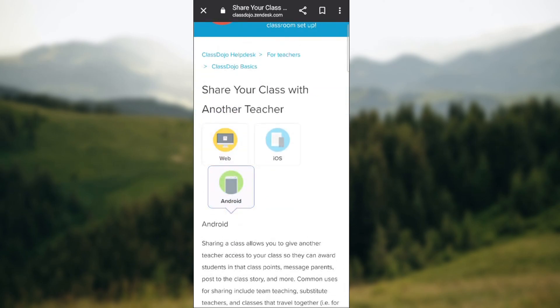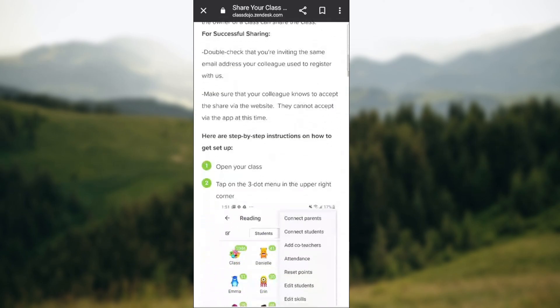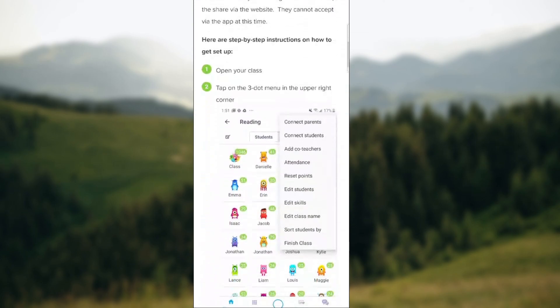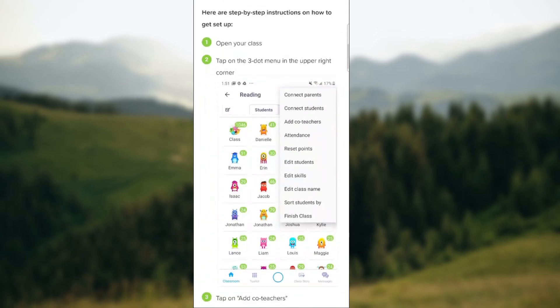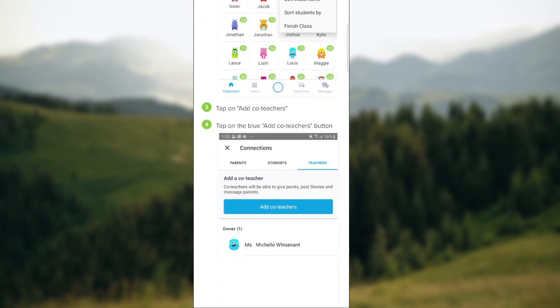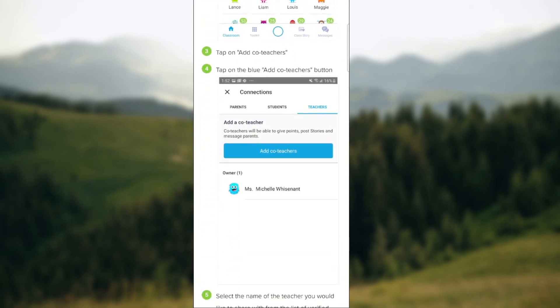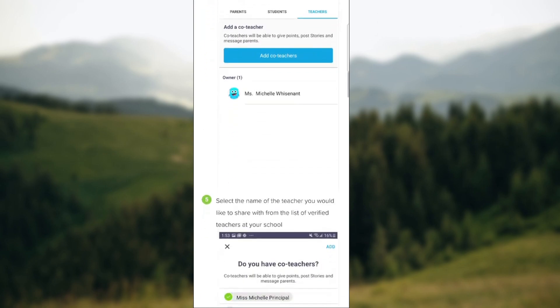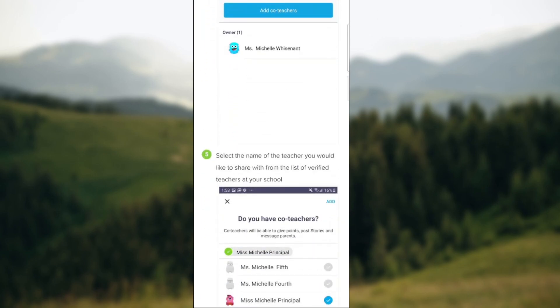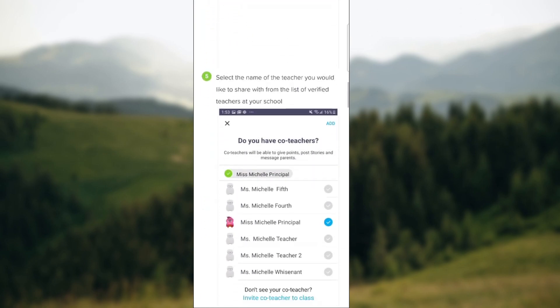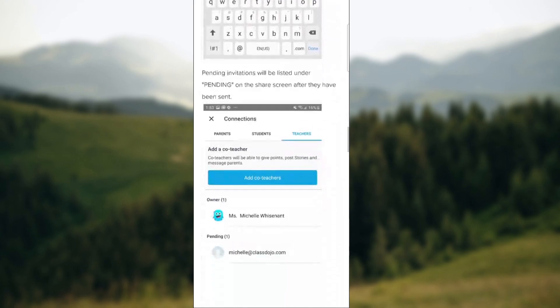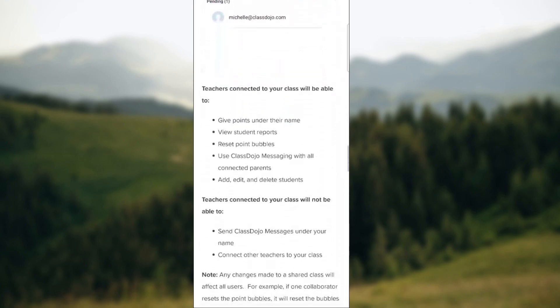If you're using a phone, the process is pretty much the same. Open the class, tap on the three dots, select add co-teacher, tap on the blue add co-teacher button, select the name of the teacher you would like to share with.